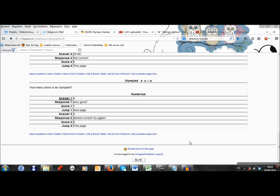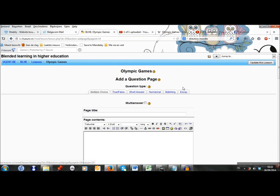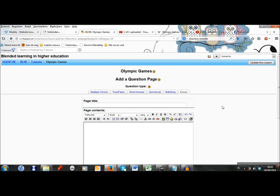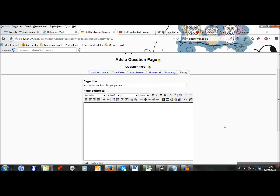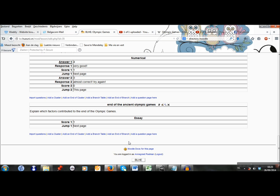I will add a last question about the ancient Olympic Games. I click on add a question page here. And this time it's an essay question. The page title is End of the ancient Olympic Games. And this is my question: Explain which factors contributed to the end of the Olympic Games. They jump to the next page and they get a one. So I click on add a question page. And this one is ready.